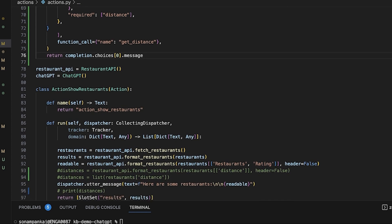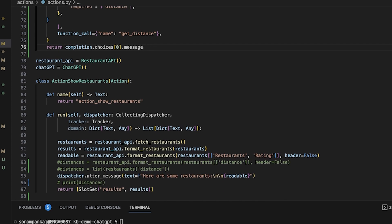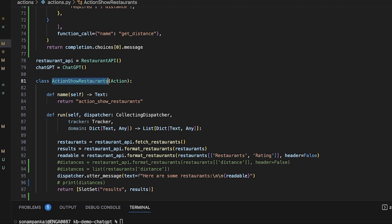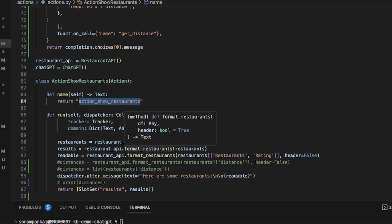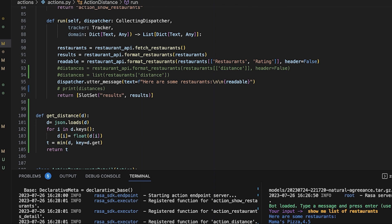We already had action show restaurant, and action show restaurant is whenever we do the query of show me the list of restaurants. So this is the part where we define the function.